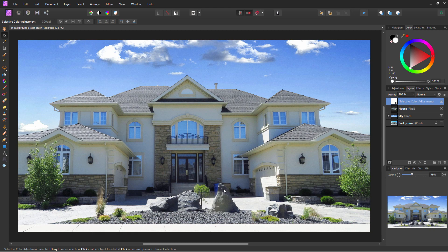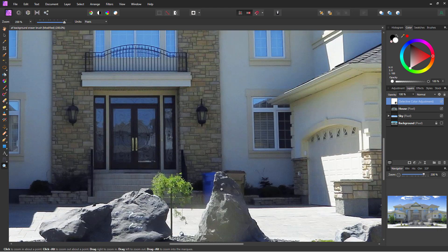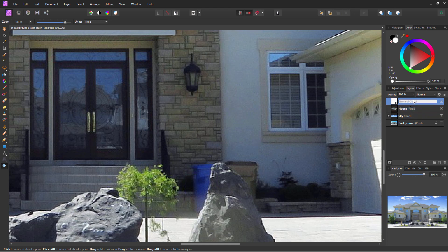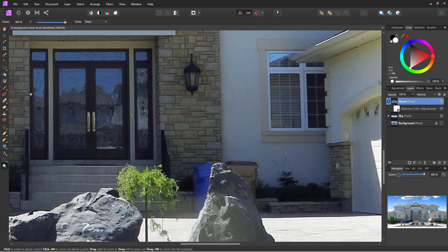We only have one last thing to do. If you look right down here by the front door, notice there are a couple of trash cans hiding there — pretty ugly, especially that blue one behind this rock. Let's take care of those. We're on the house layer again. Before we do that, I'm just going to take this color adjustment layer into the house layer — it's linked into the house, and that's where it should be.